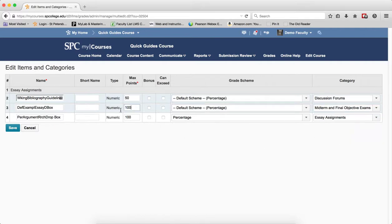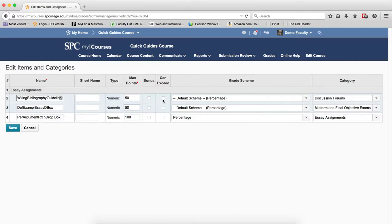If I want to change the point values on these items, I can change the point values. If I want to have more of them can exceed, I can choose can exceed in all of them.